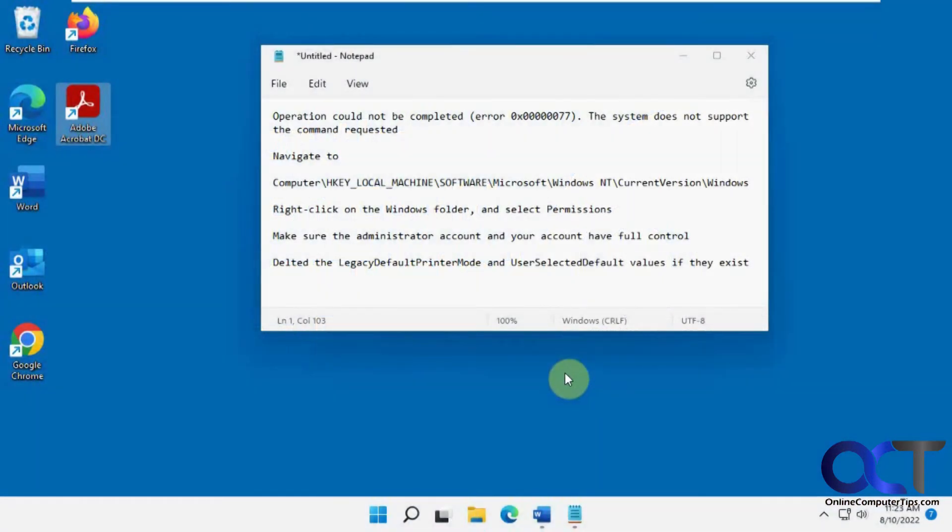Hi, in this video we're going to be talking about the 'operation could not be completed' printer error with the 0x00000077 'The system does not support the command requested' error.